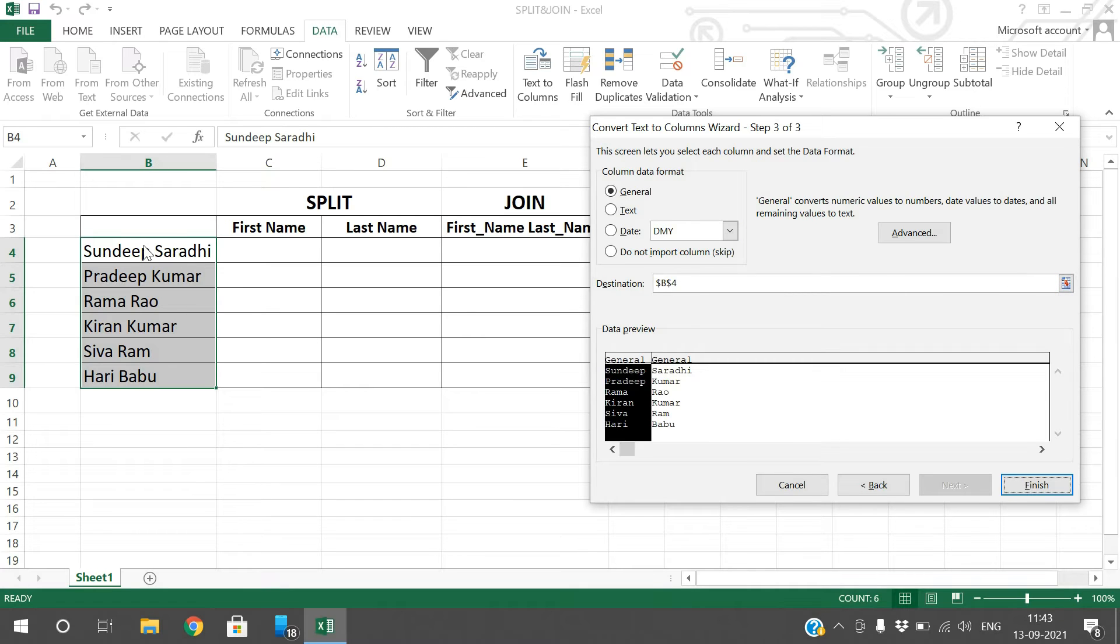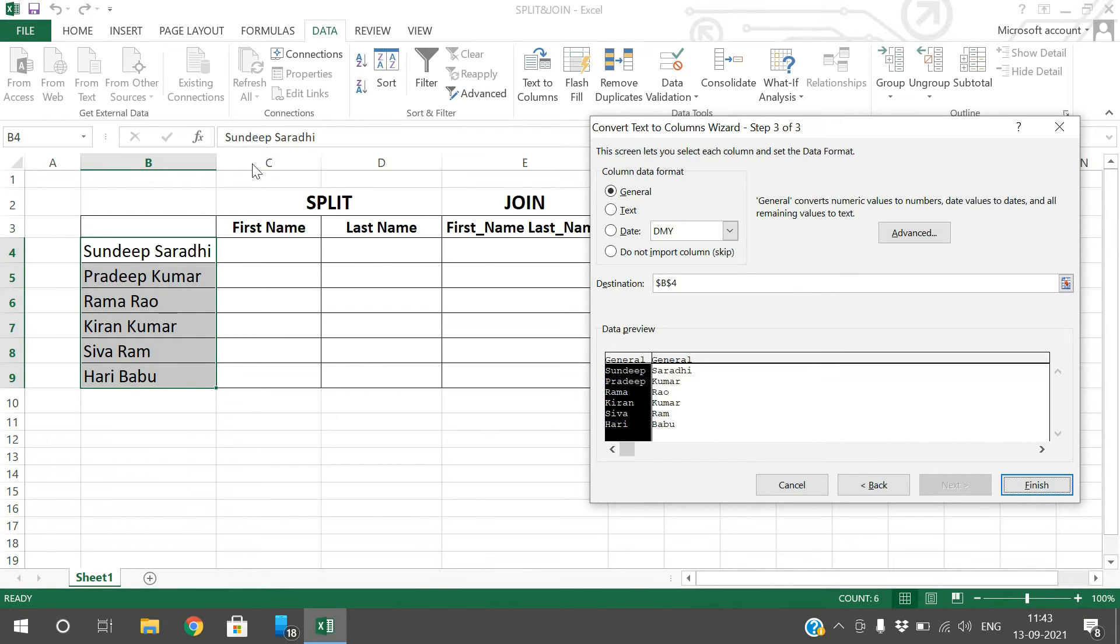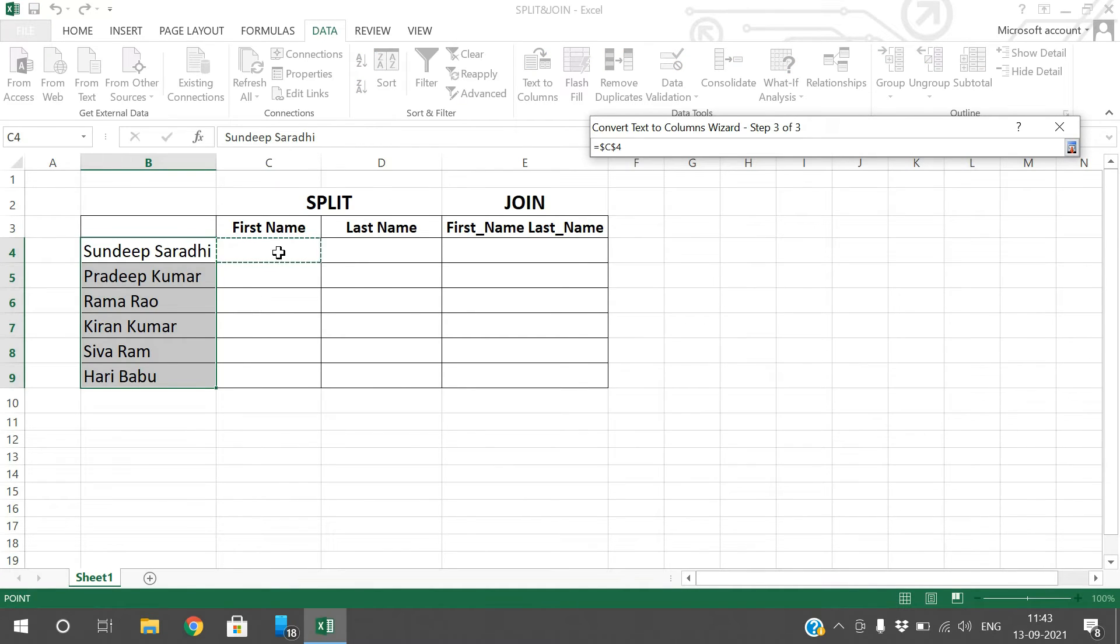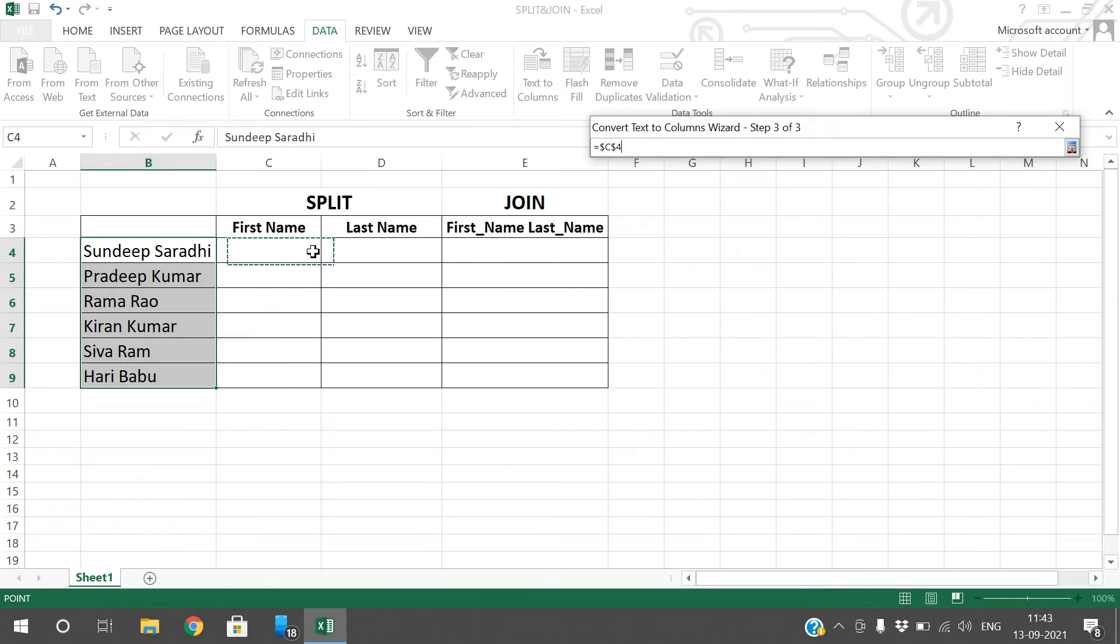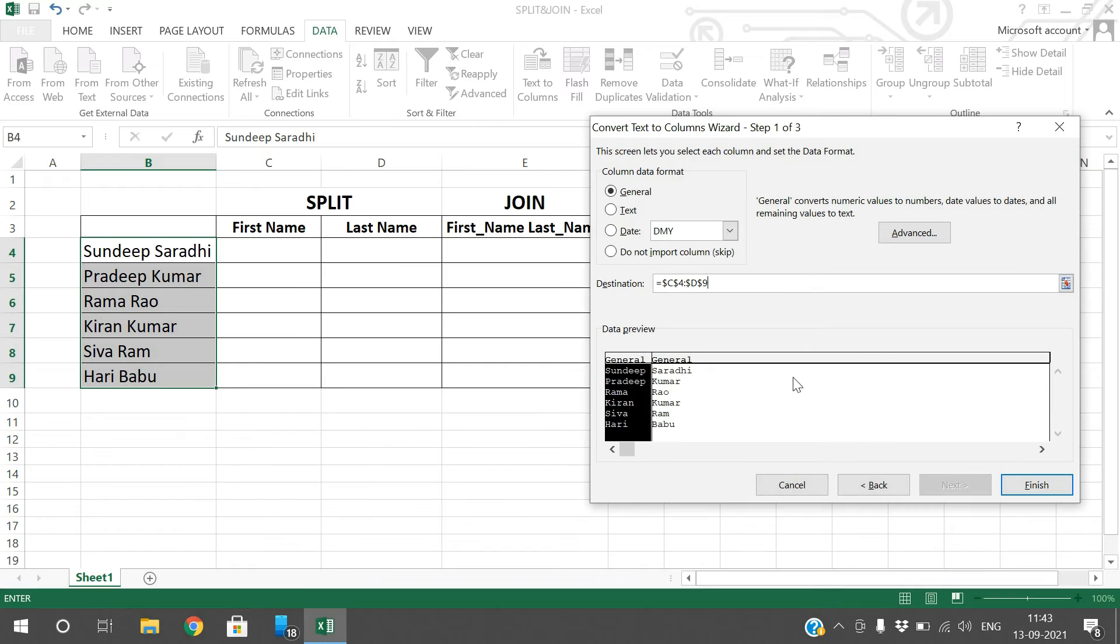Now I just want to print the output in C4 and D4. Just click on this one and select the columns, and go with finish.